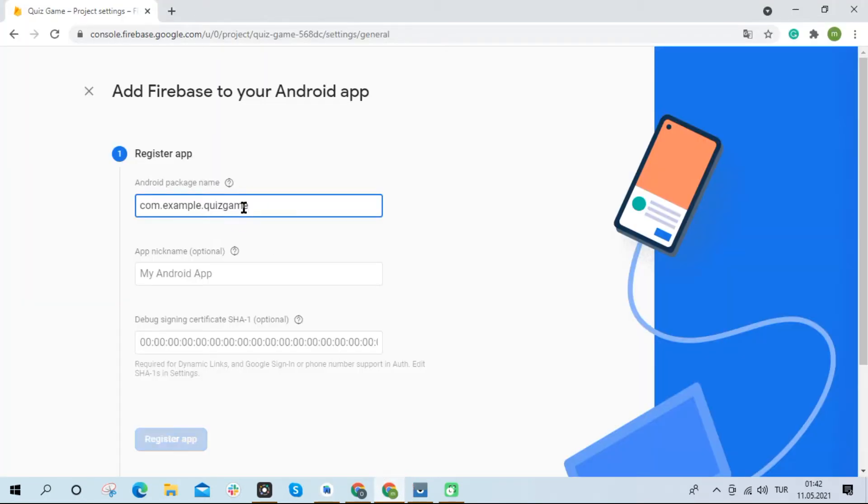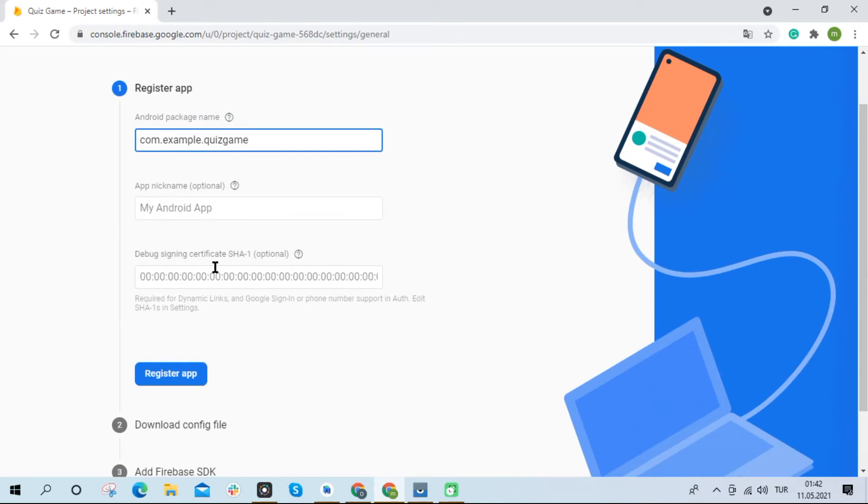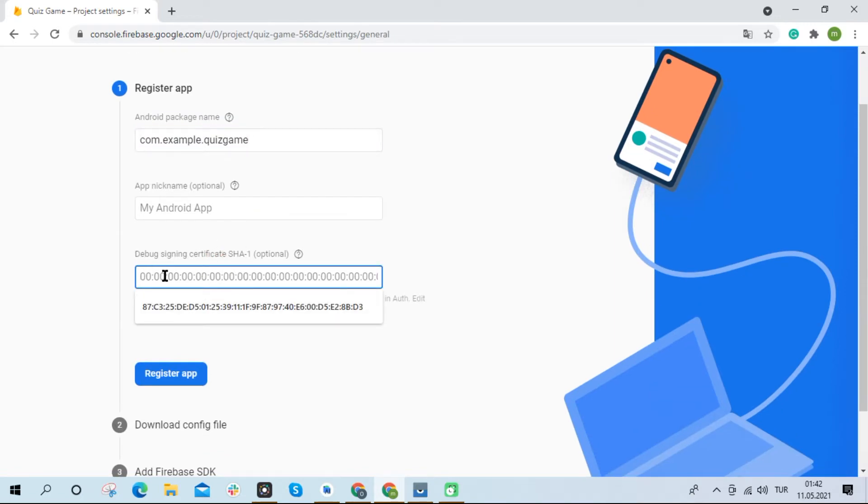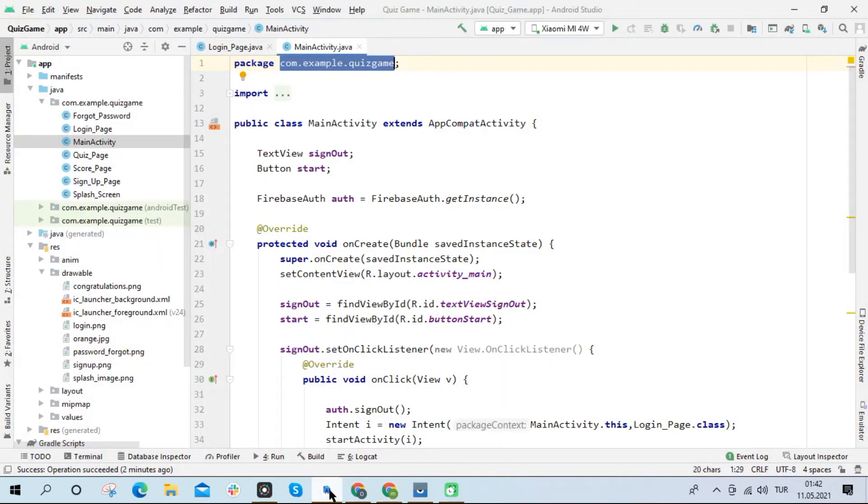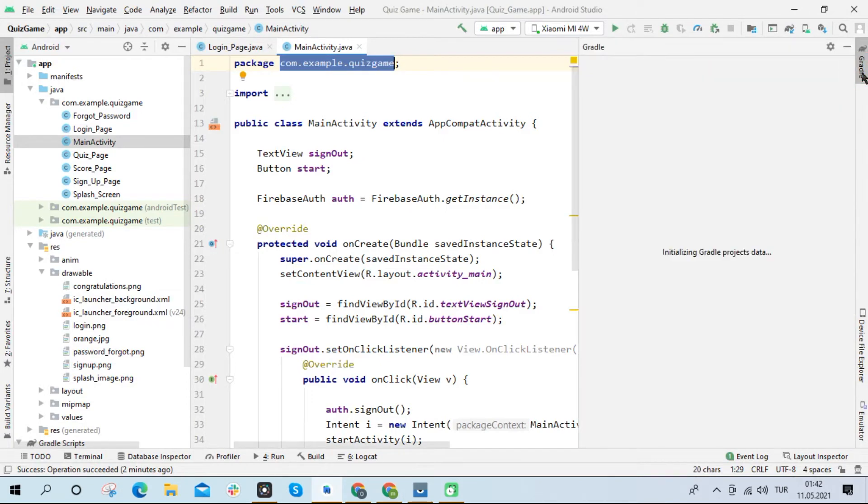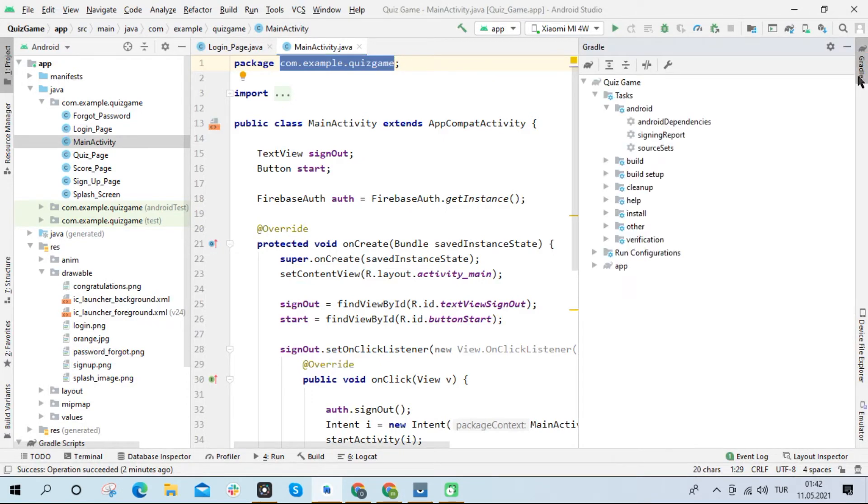This time, we must also type in the SHA1 key of our project. For this, I open Android Studio. I open the Gradle tab on the right side of the interface.